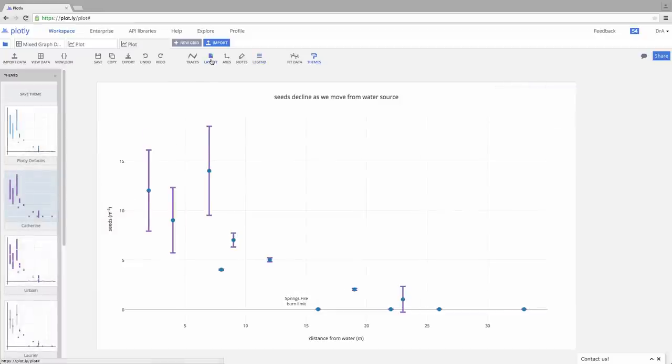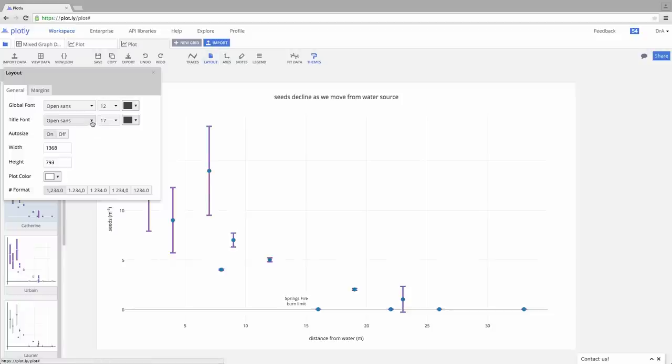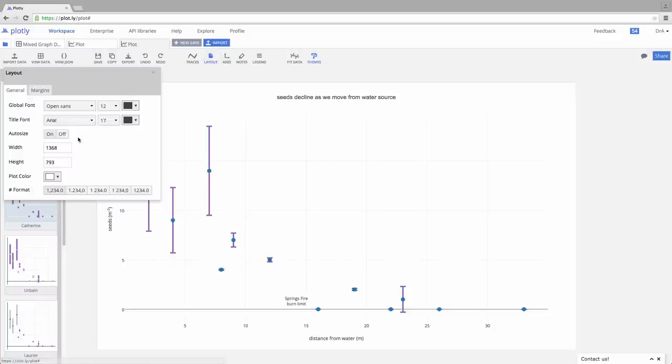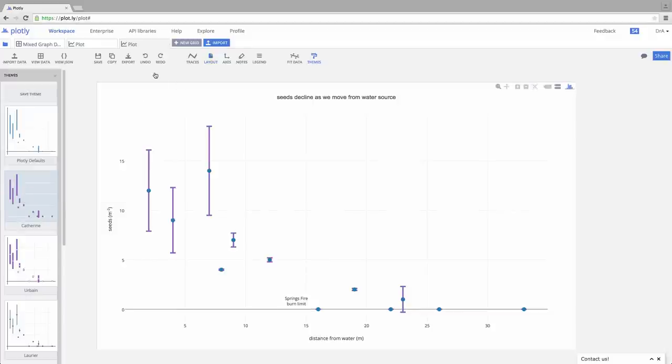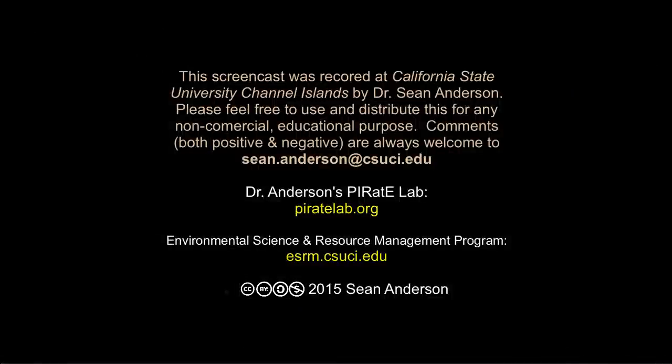Note that when we come up to the layout, we can change the overall default style and size of our fonts. So if we want to make this Arial, for example, all of the fonts will change. So again, we can change things globally. We can change things per group, per axis, whatever the case may be. So there we go. That's our first graph with Plotly. We can manipulate everything further, but that's our first effort to generate a professional-looking graph.